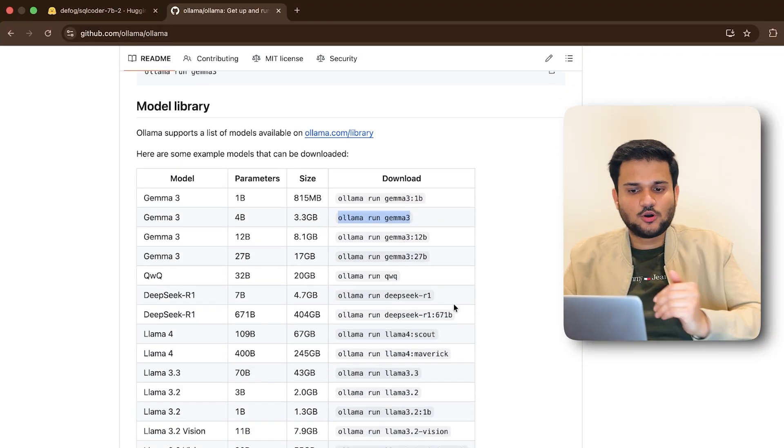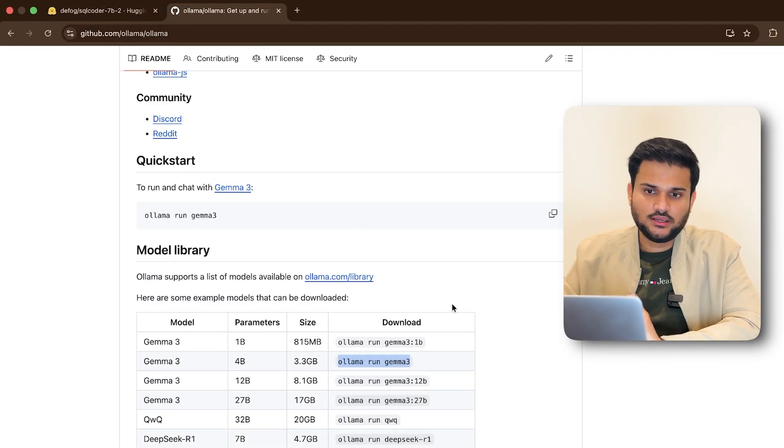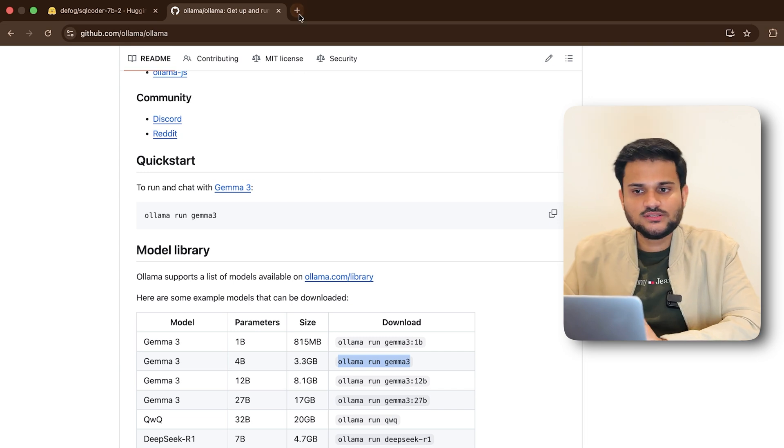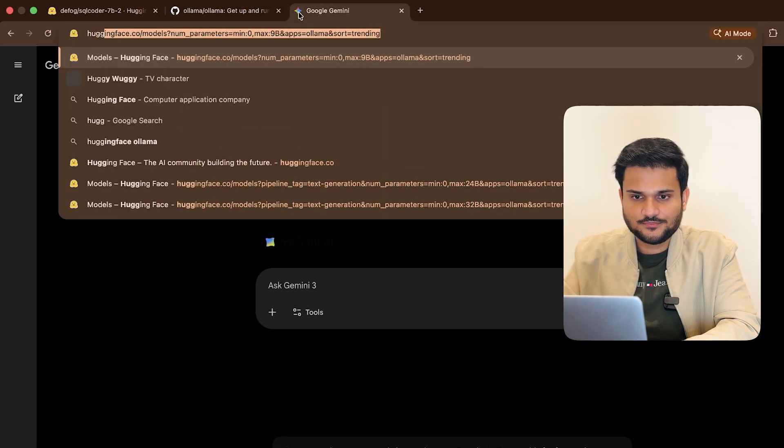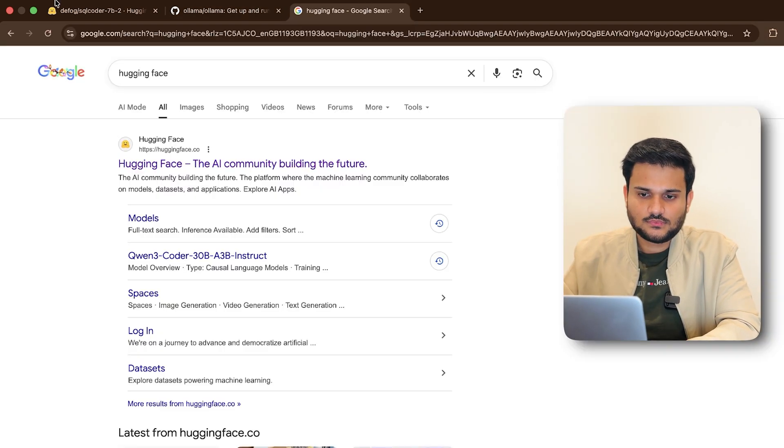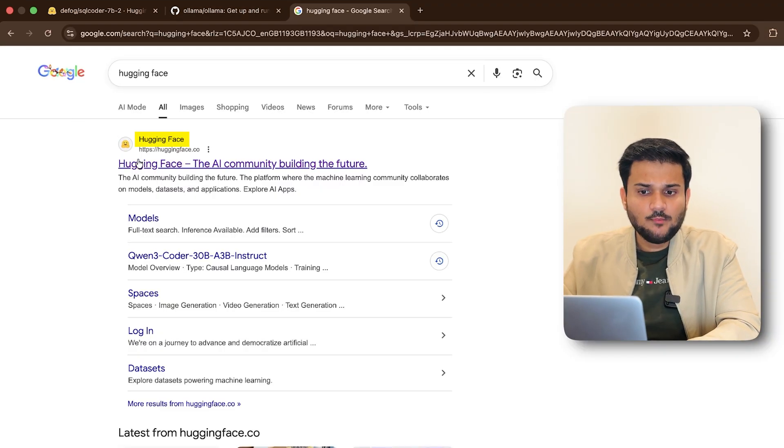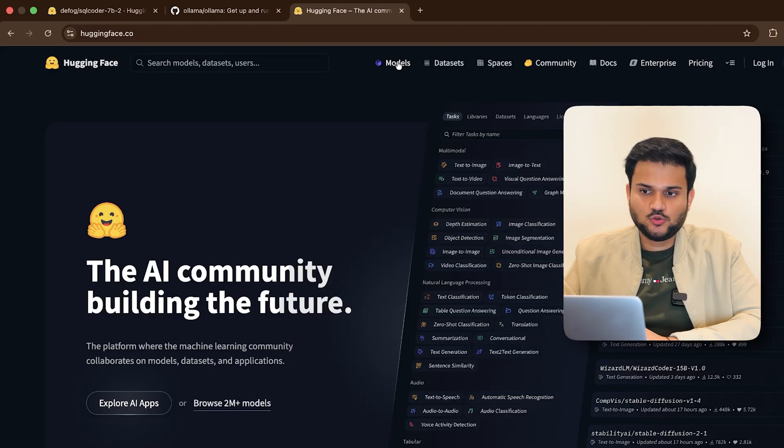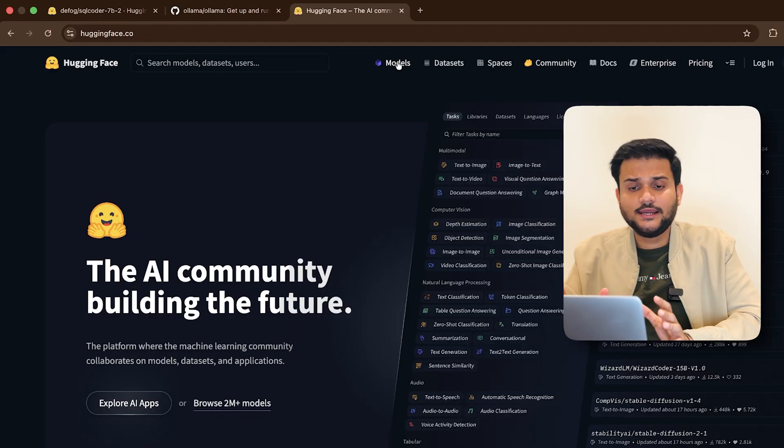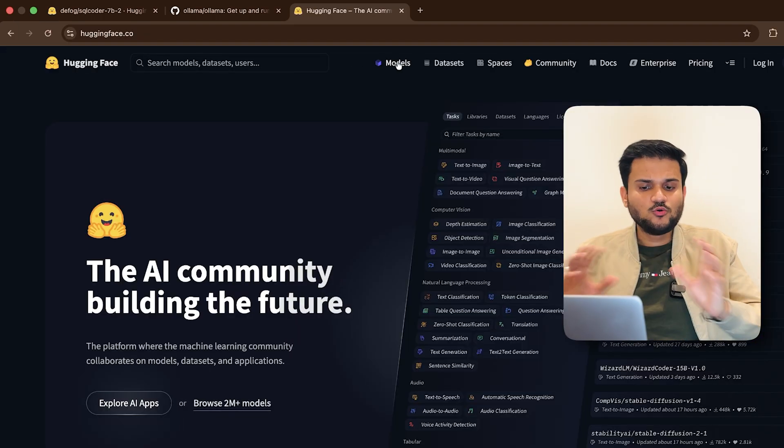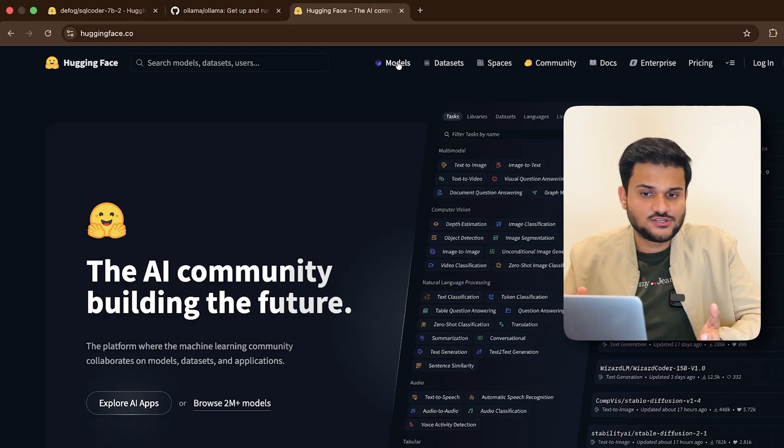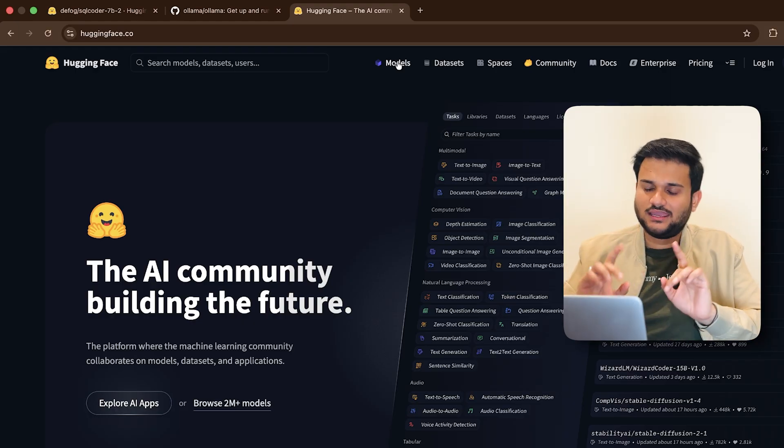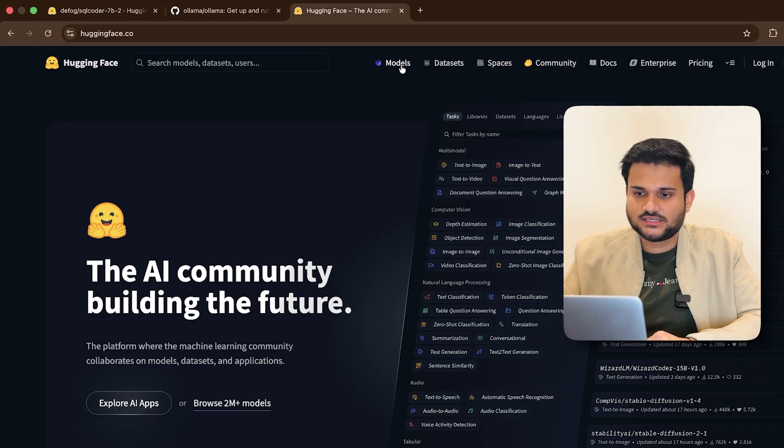Now apart from all of these models that are actually present in the model library, what you can do is you can actually go to hugging face, right? And pick up some models from hugging face as well. So if you want a dedicated tutorial on hugging face around how to exactly use it, what all different features we have, I can make one for that as well. Do let me know in the comment section.